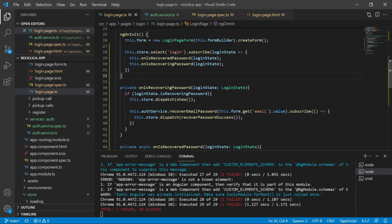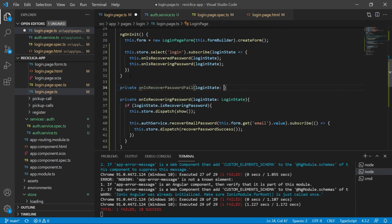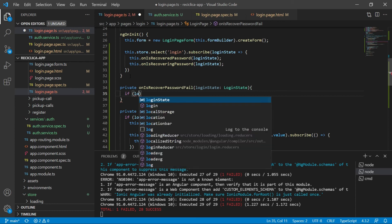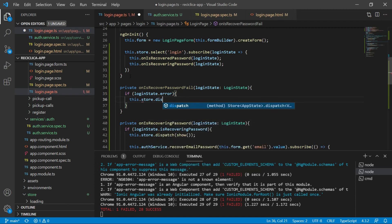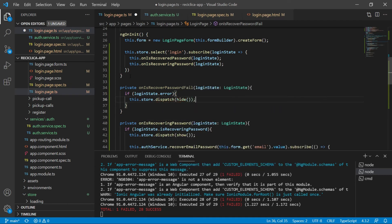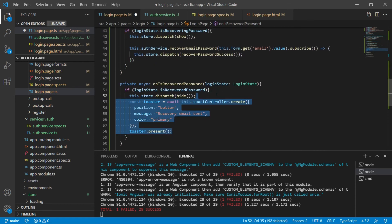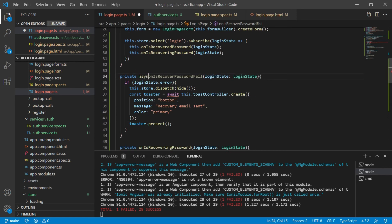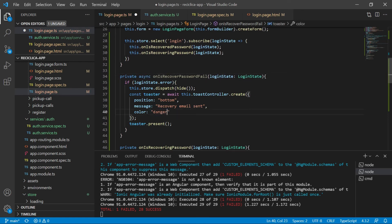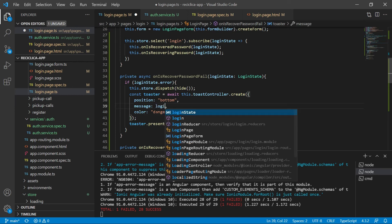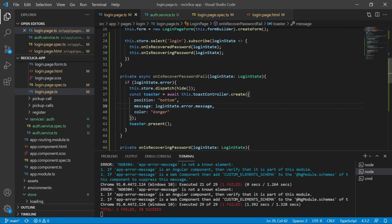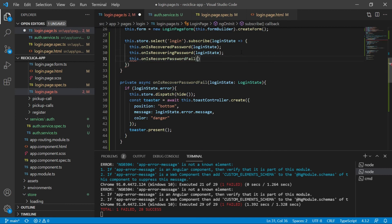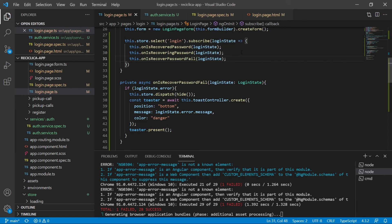On the login page I need a new function for the error case on password recovery. I'll check if there is an error on the login state. If the error is present, I'll tell the store to hide the loading component and tell the toaster to show a message. I'll copy the toast instruction from the success function, mark this function as asynchronous, change the color from primary to danger, and use the actual error message from the login state. I also need to call this new function in the subscription. After saving, the test passes.